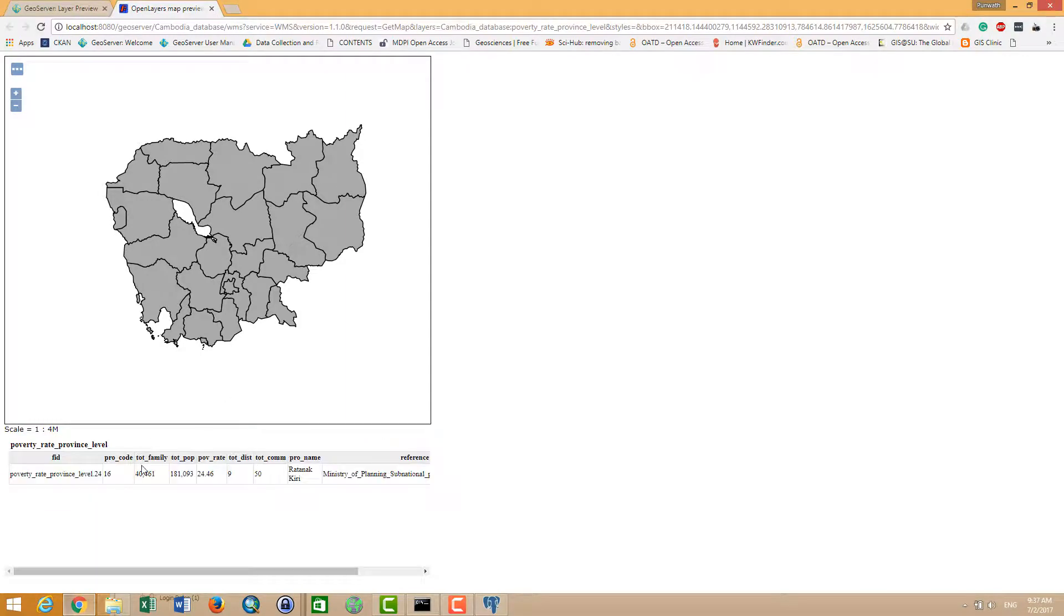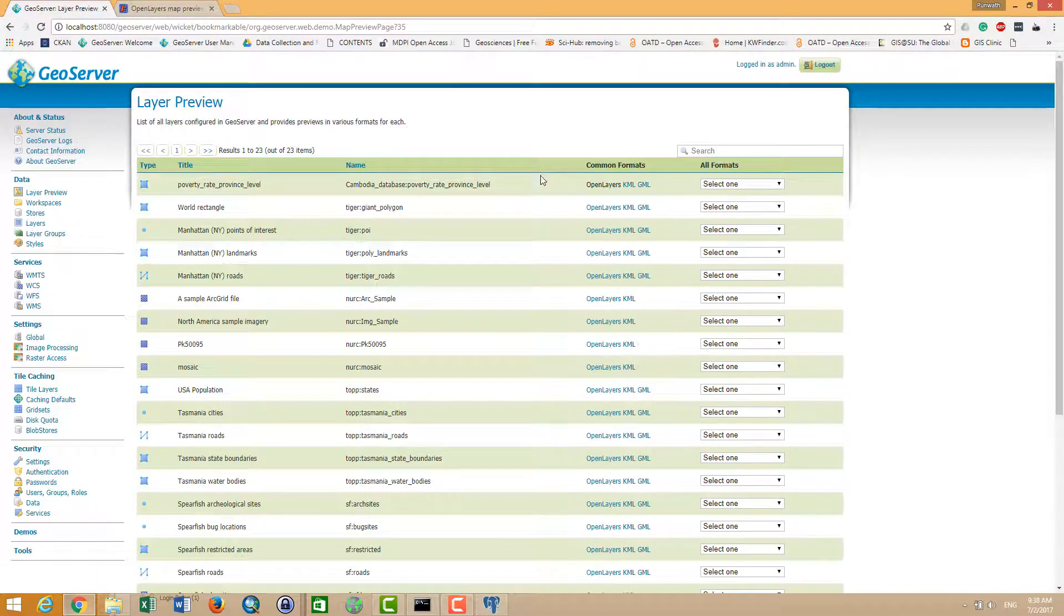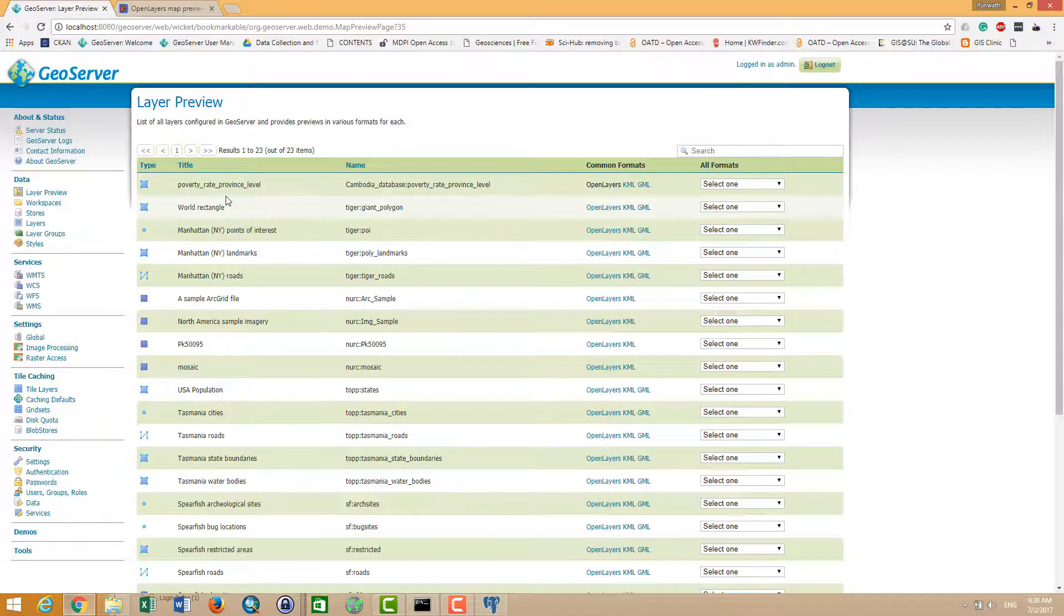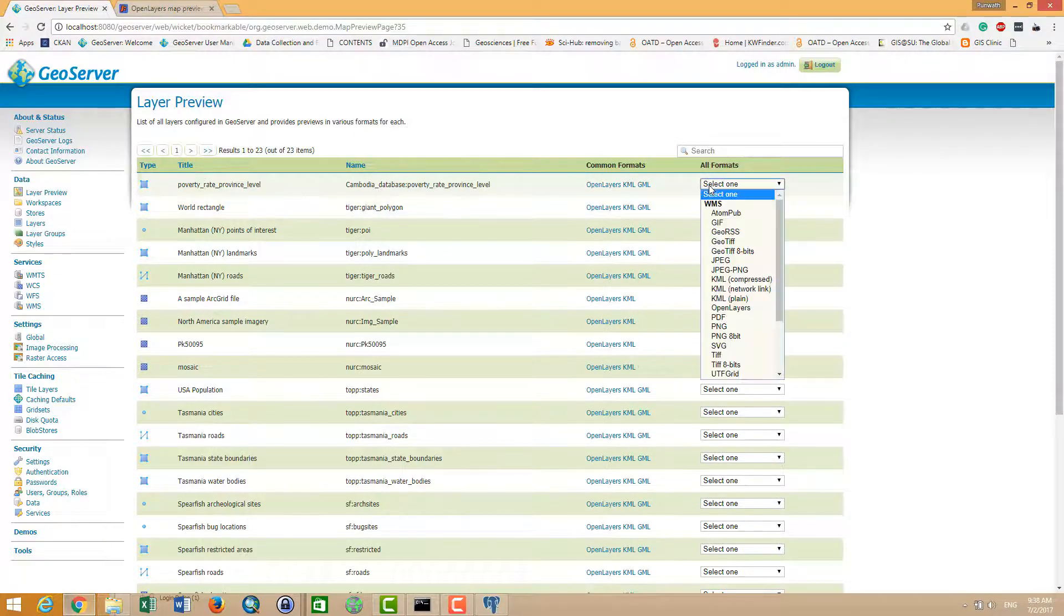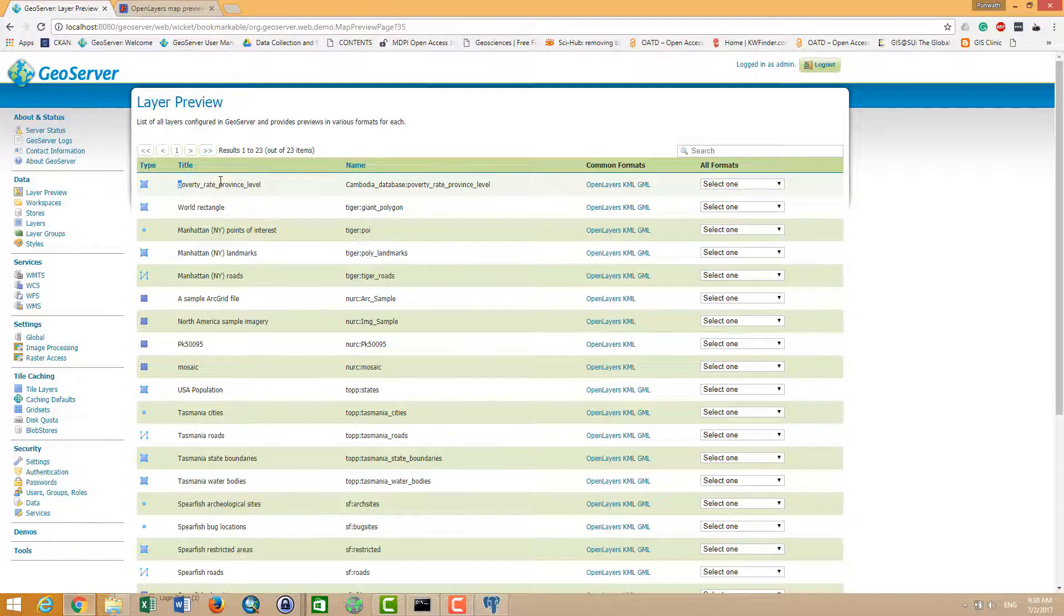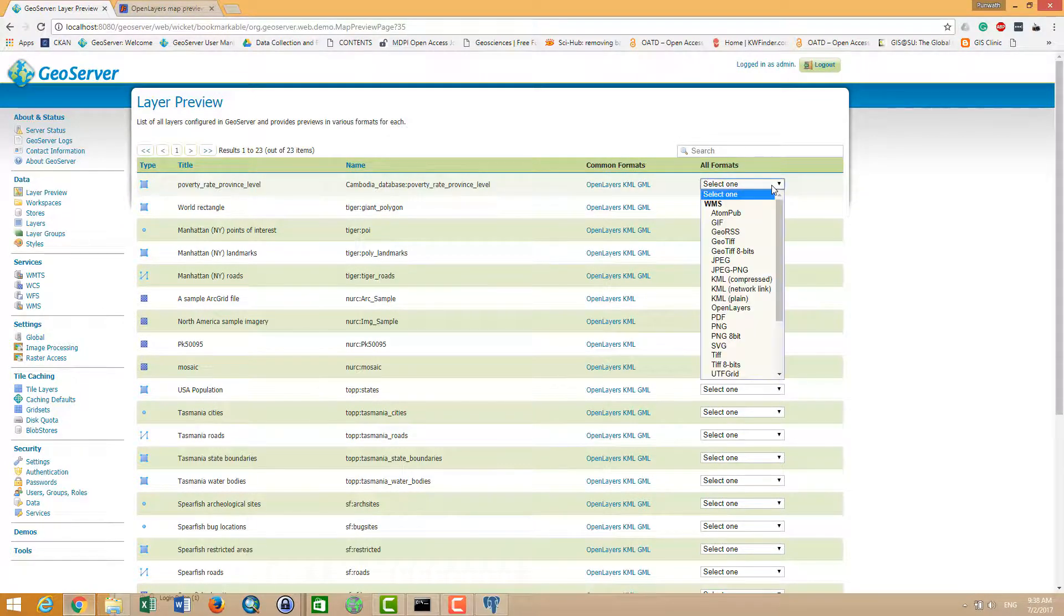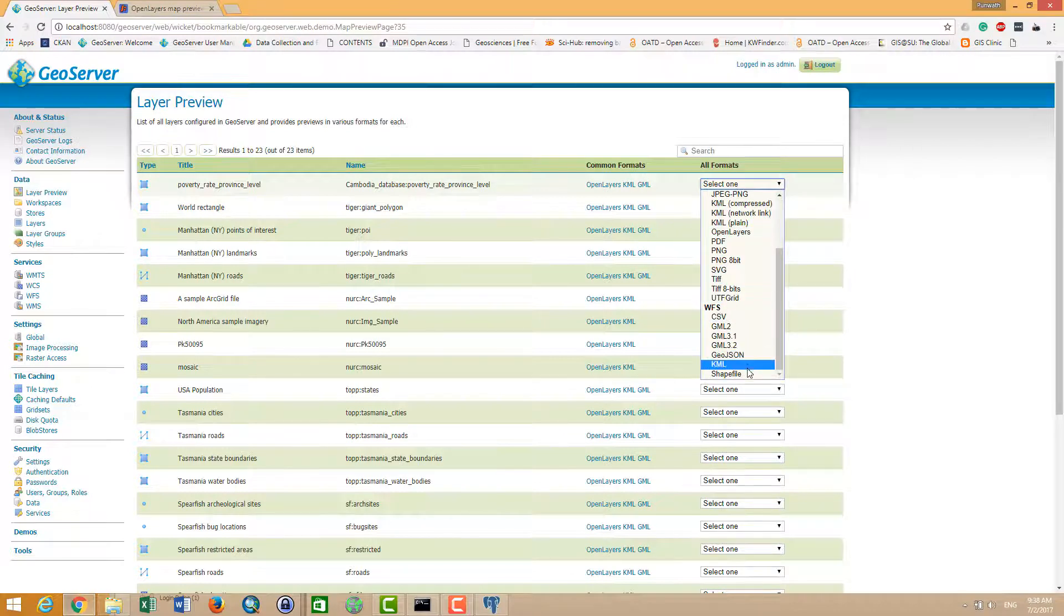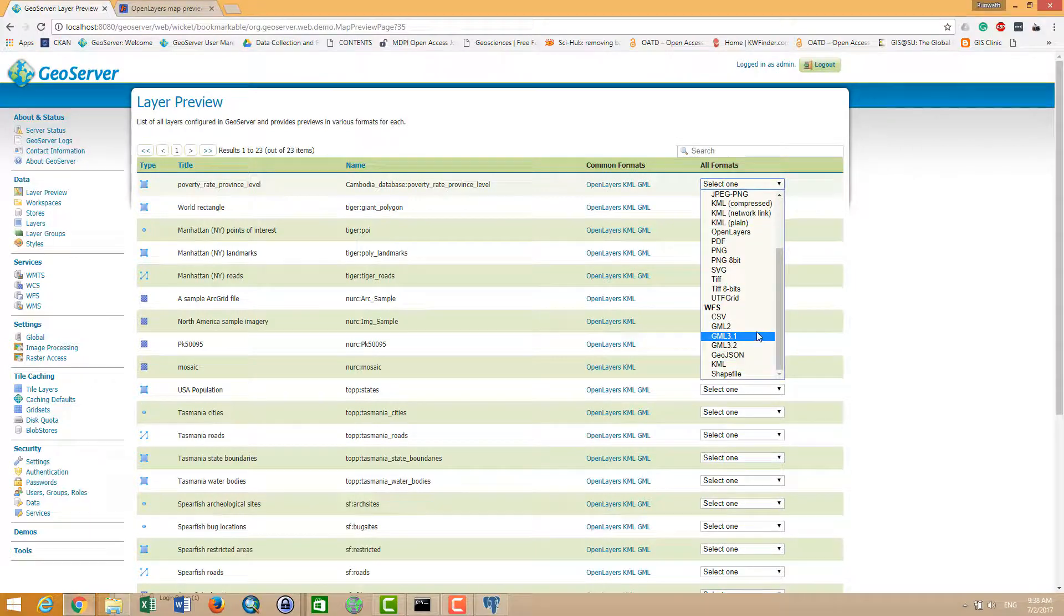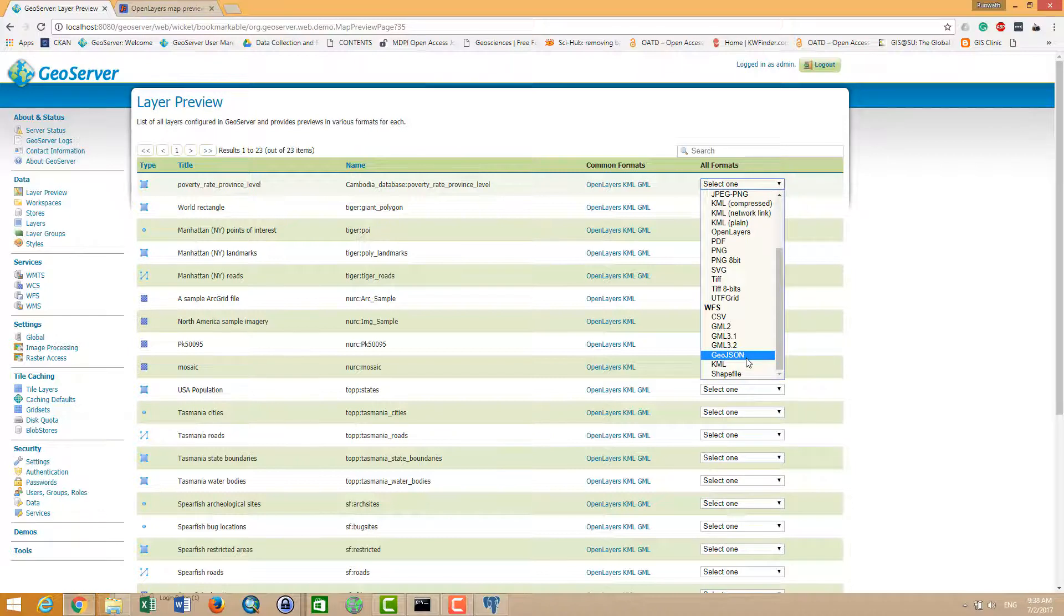And I want to tell you that you can also export the data from this GeoServer to your desktop via the WMS or the WFS. For example, when I want shapefile, I can click on shapefile. I want KML, I can click on KML. And GeoJSON, I can click on GeoJSON.